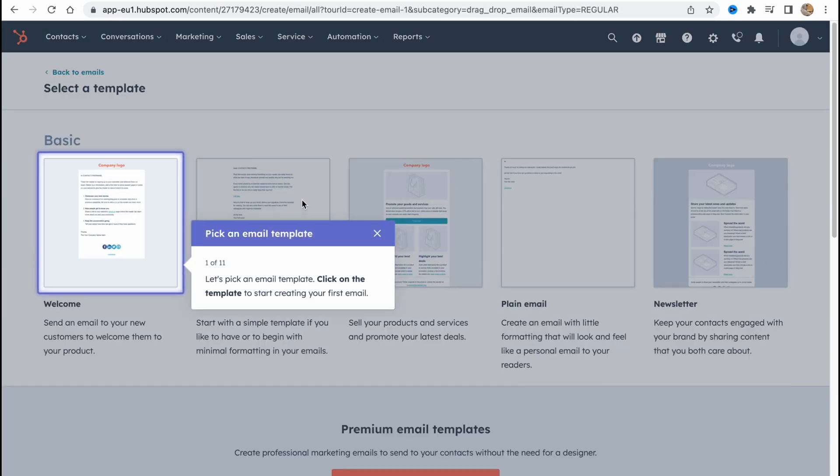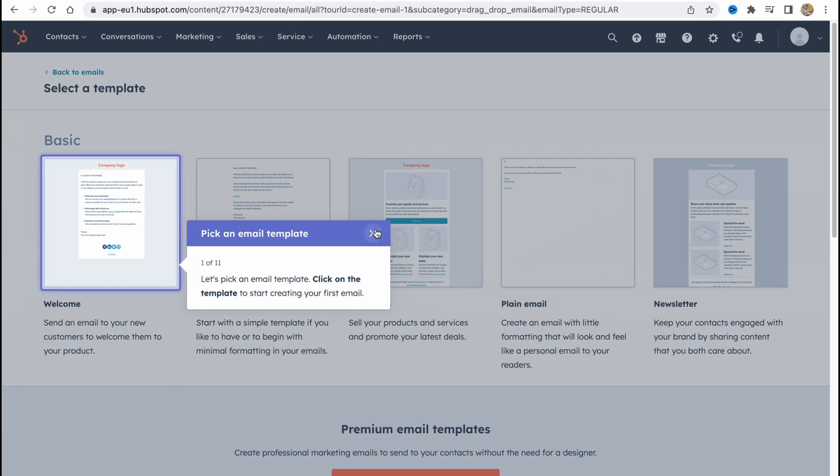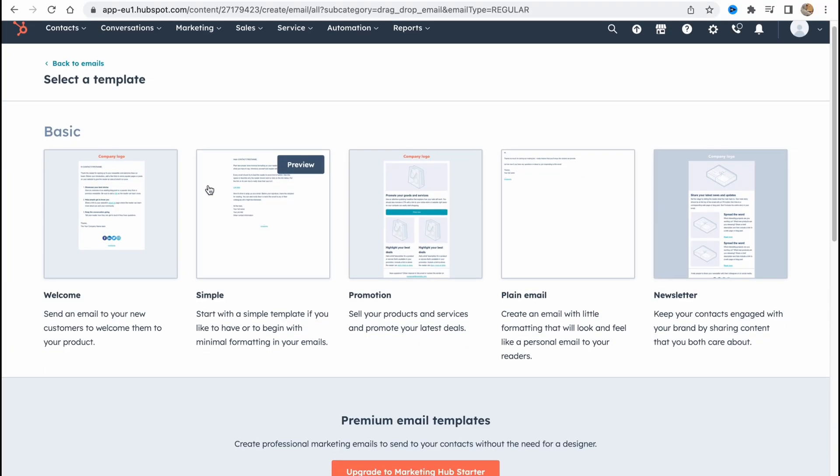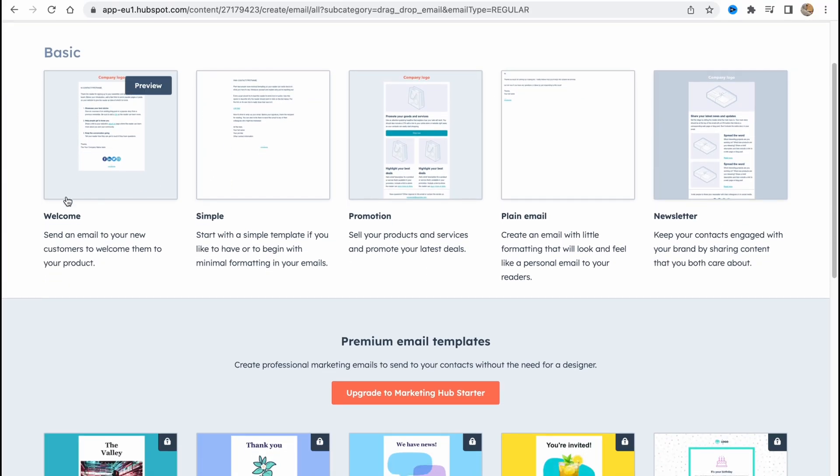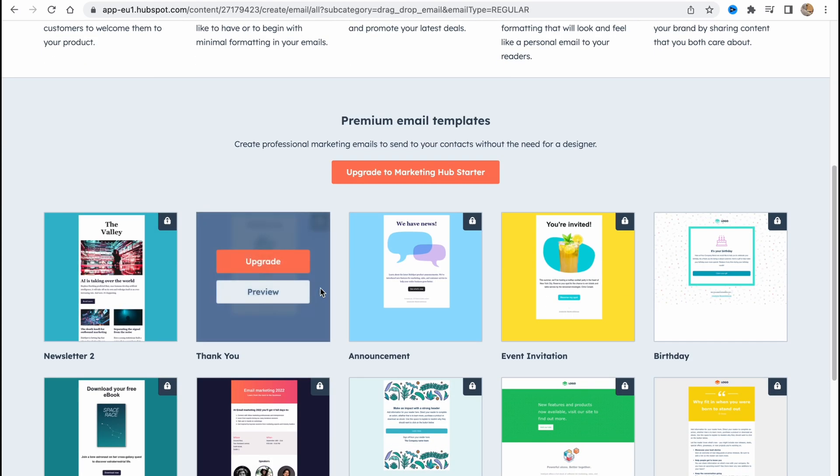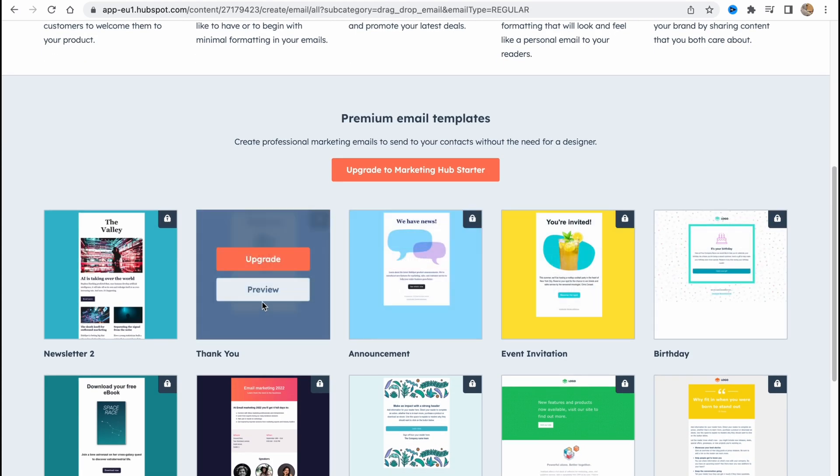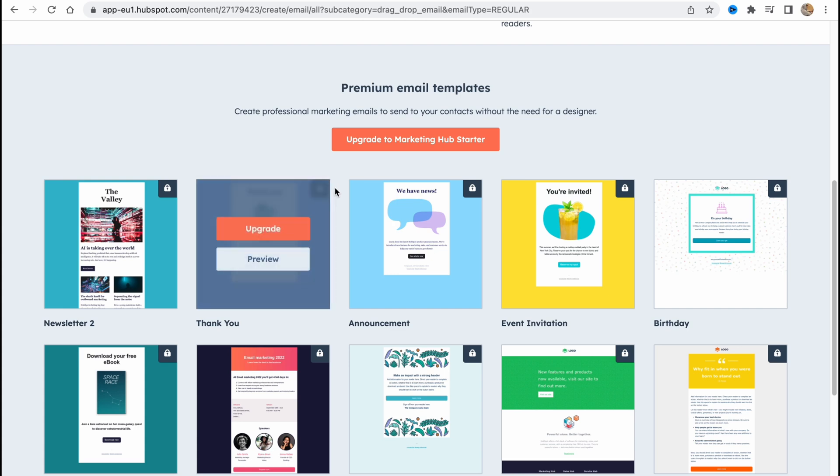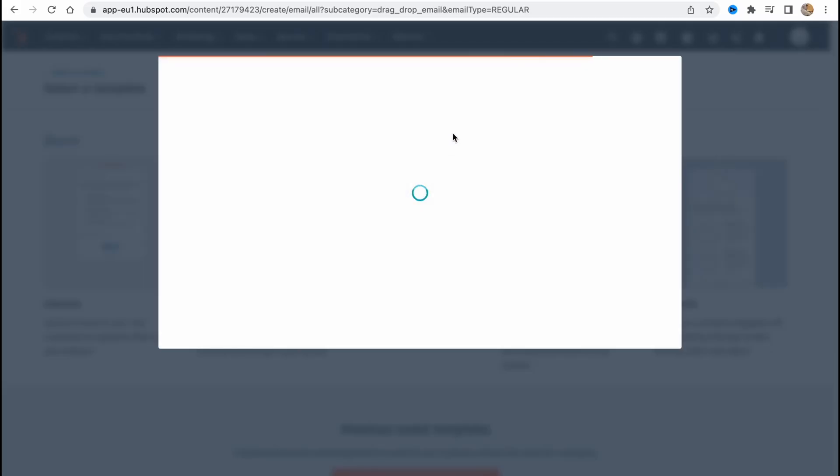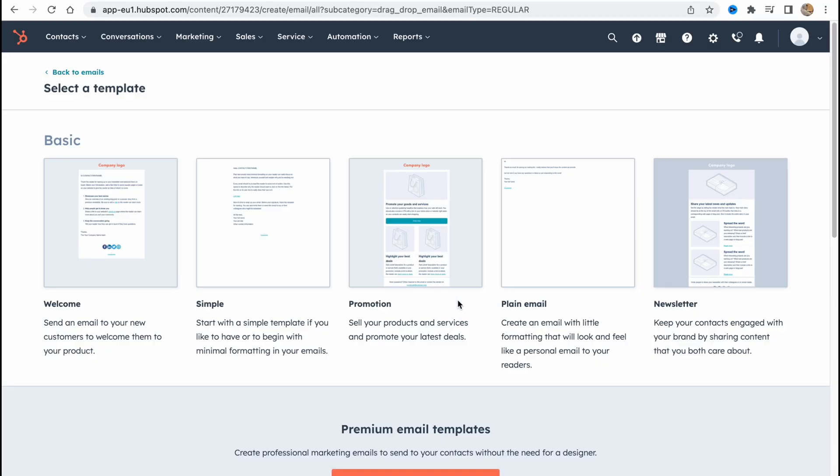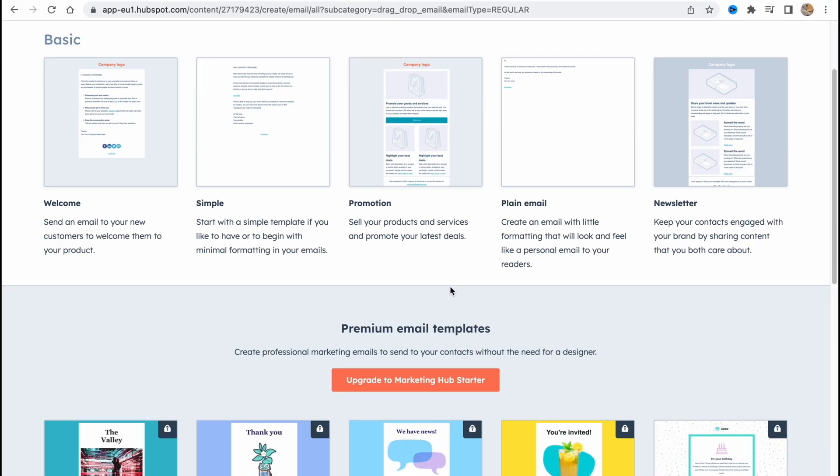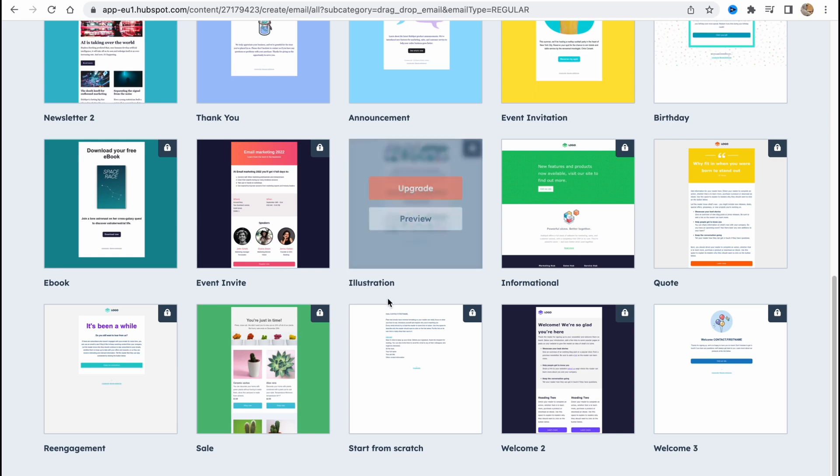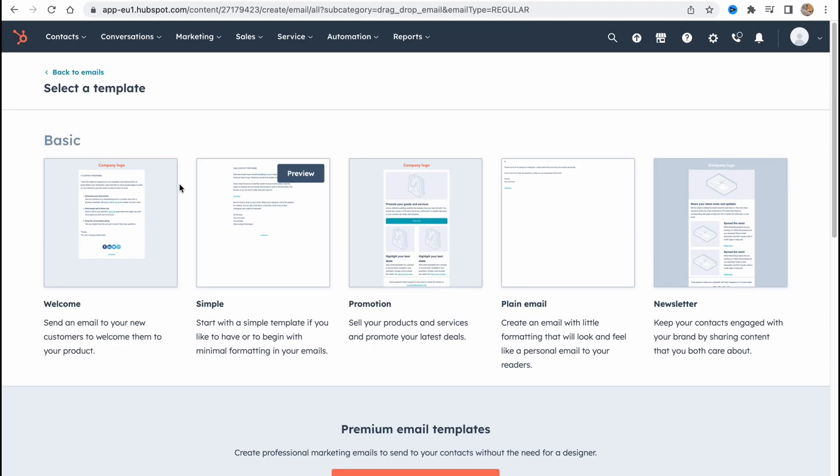So this is our email type. And there are a lot of different templates we can easily use. Like welcome, simple, promotion, plain email, newsletter and so on. Or we can also use premium templates. But in order to use we need to upgrade to a marketing hub starter. So basically as you can see we need to upgrade our plan to use these paid emails.